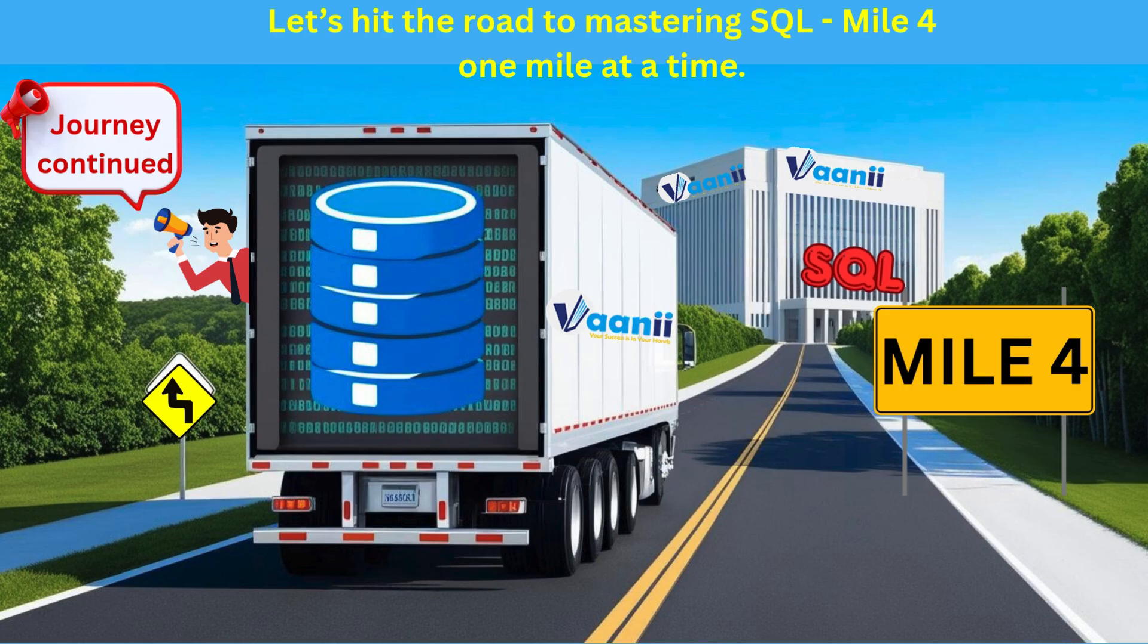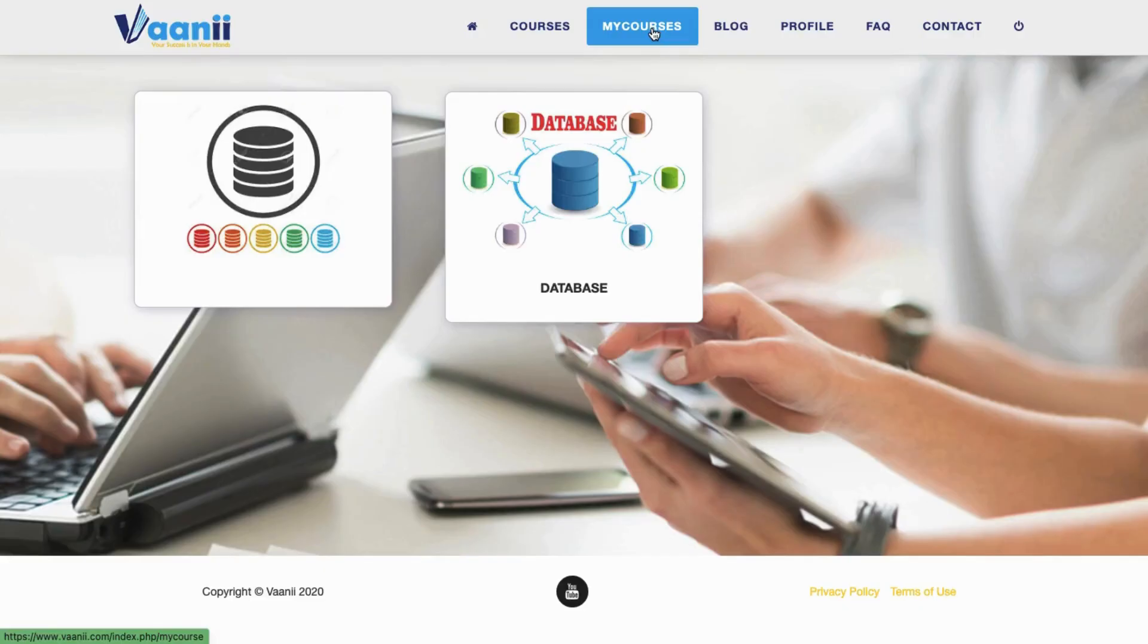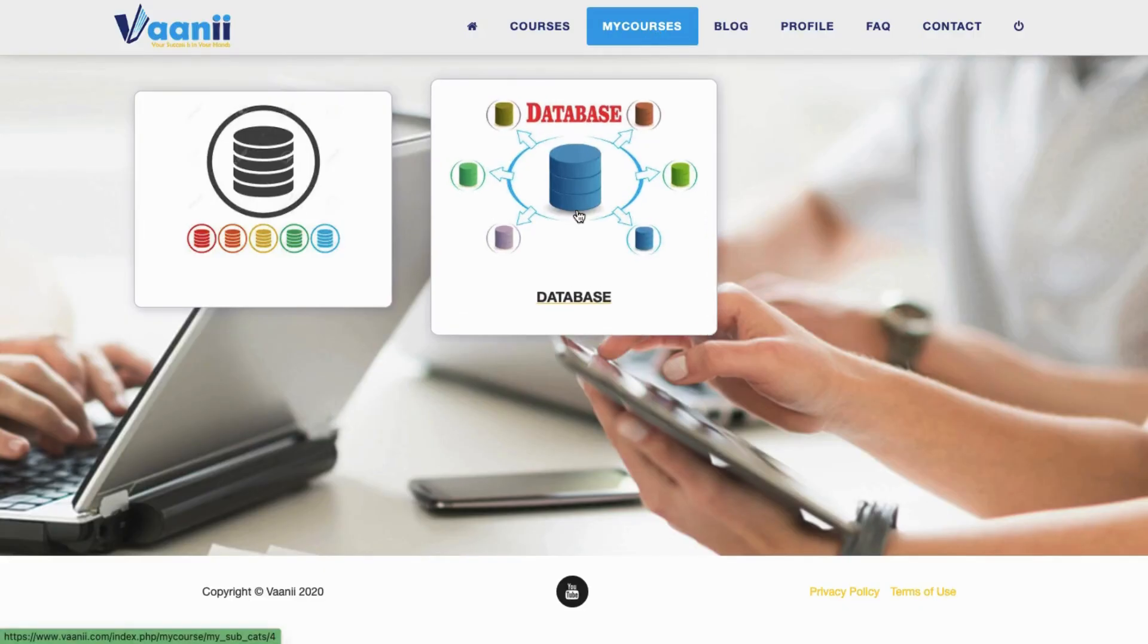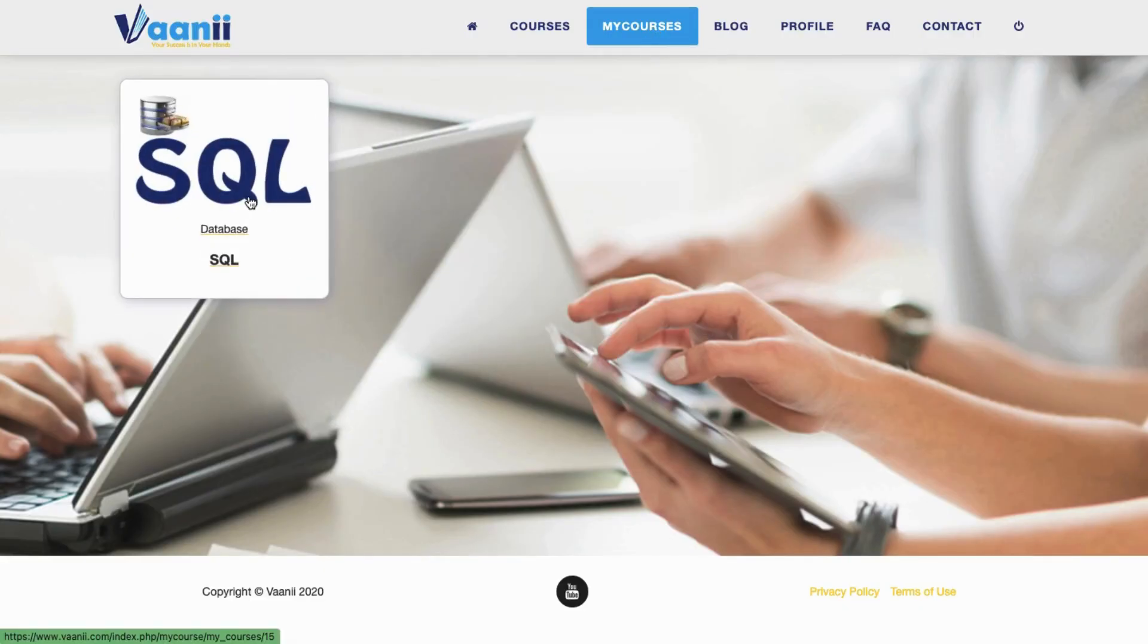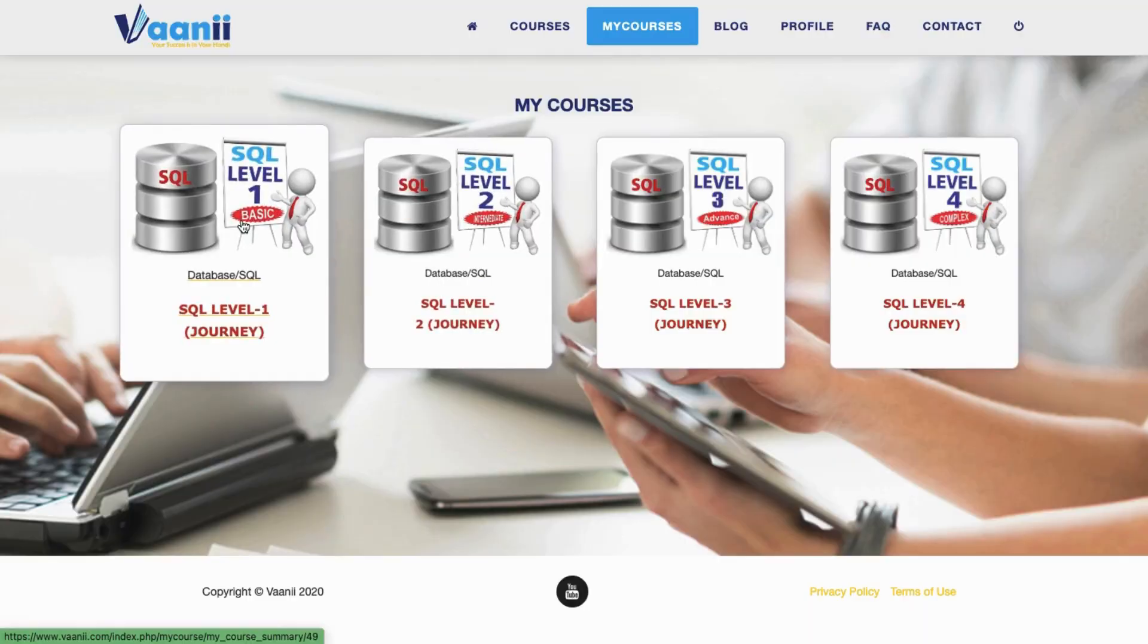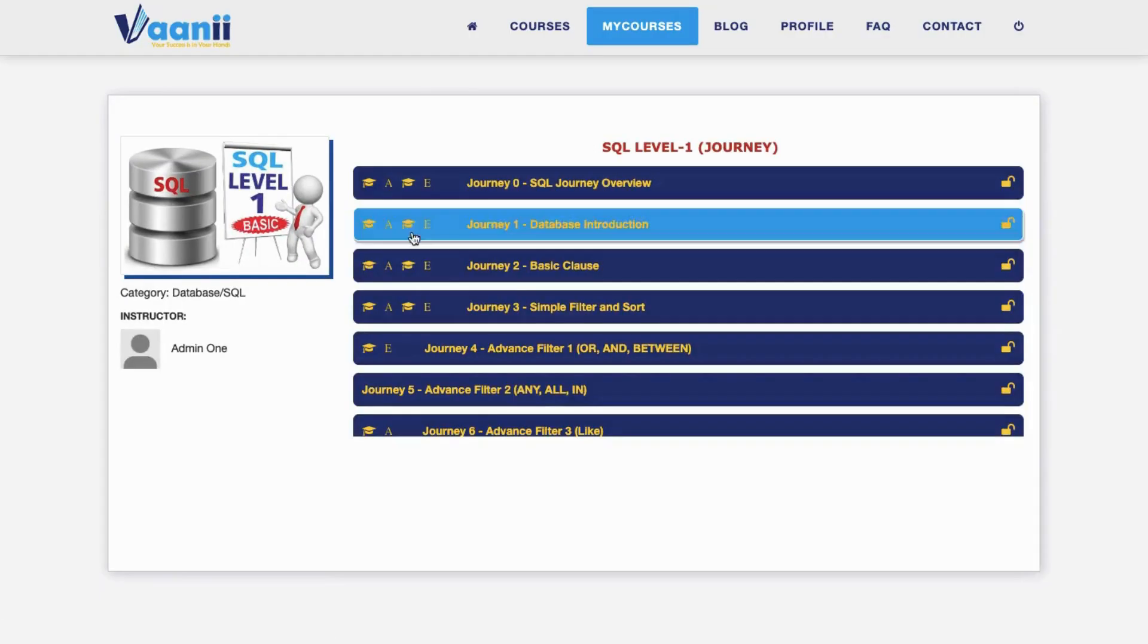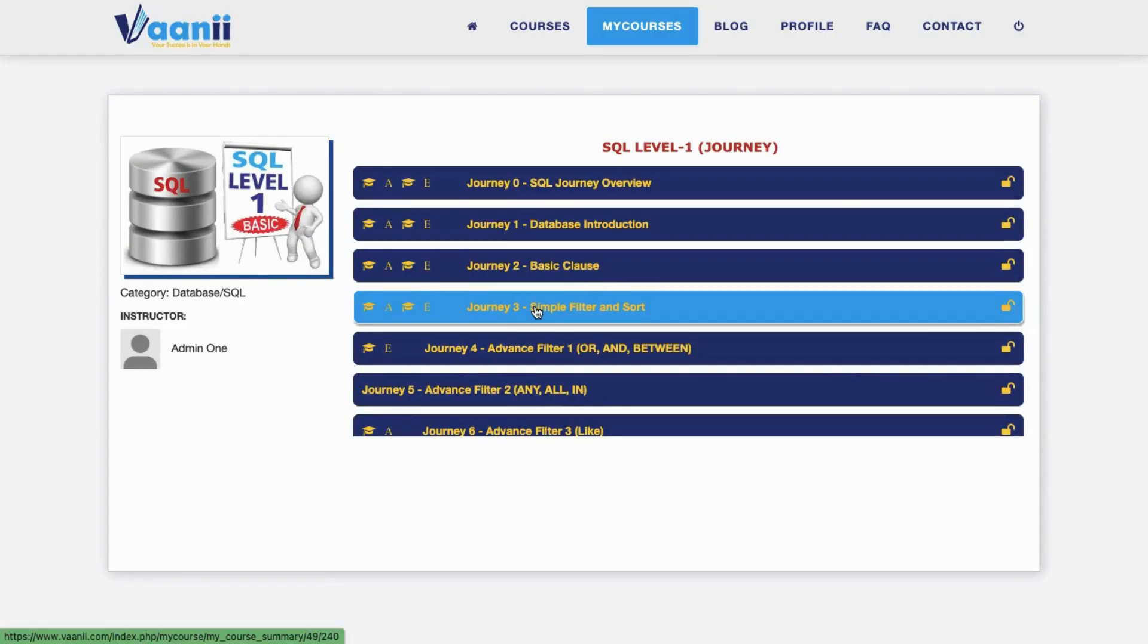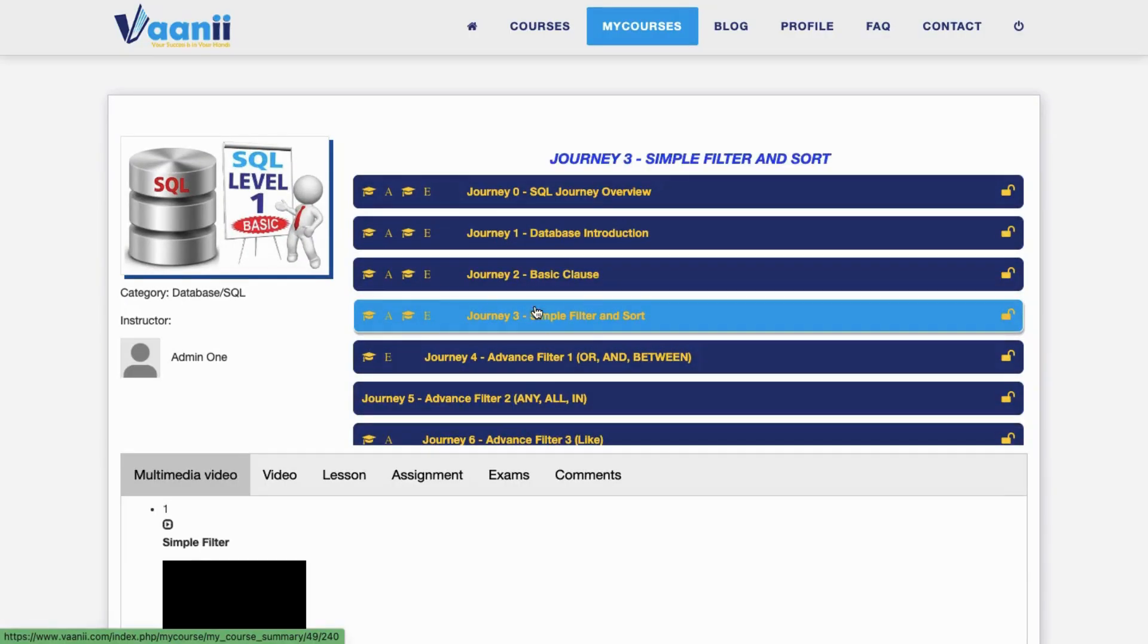Mile 3 of your SQL journey complete. You've mastered the basics clause. Next stop: Mile 4. Let's dive deeper into SQL magic.